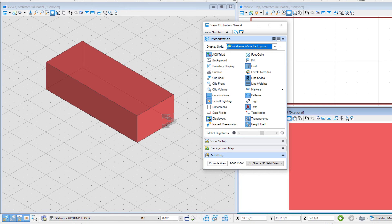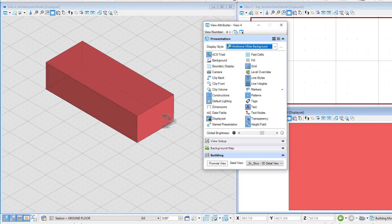The ACS triad will be displayed at the 0,0 origin of the model, showing the X and Y axis. This is the base coordinate system, and would be used to align models that are referenced together coincidentally.